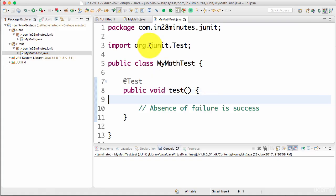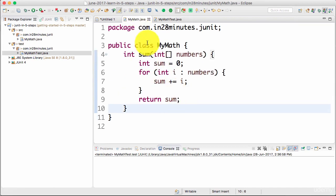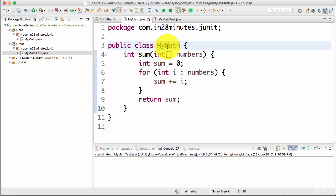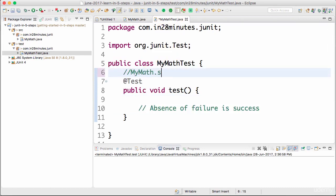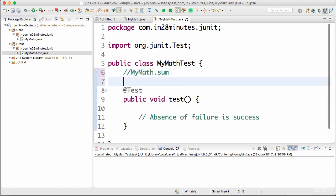In this step we want to test the MyMath sum method. We want to call the MyMath sum method. Initially, we want to call it with a simple scenario.